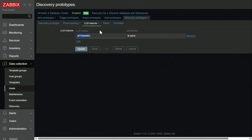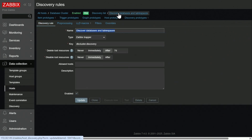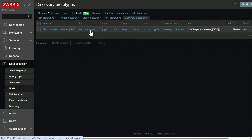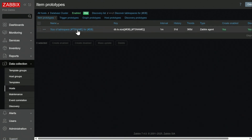If we then look at item prototypes — let's go back to discover databases and table spaces, go to discovery prototypes, and click on item prototypes for our nested low-level discovery rule — we can see that we will create items: size of table space, TS name, for each database.